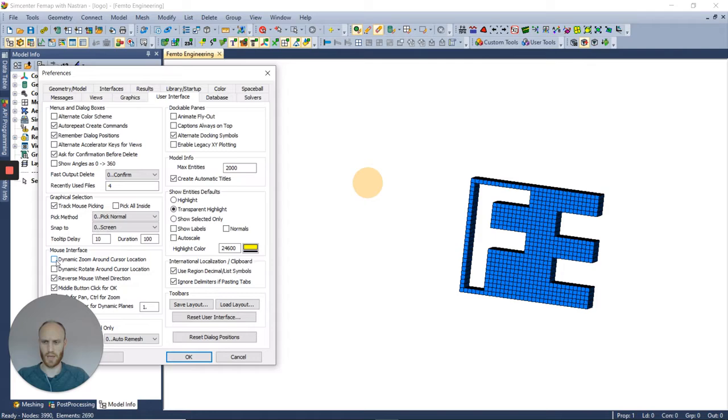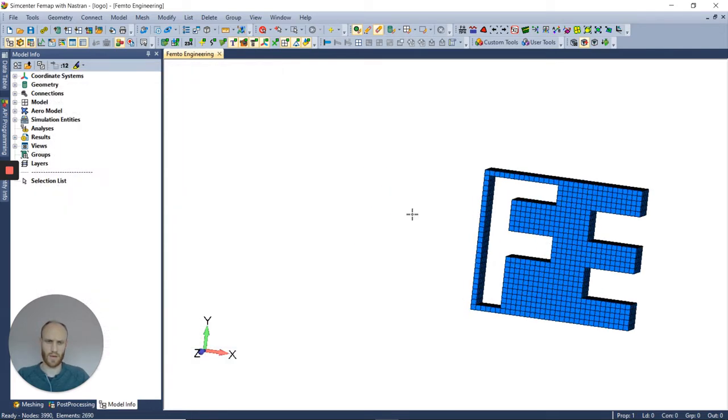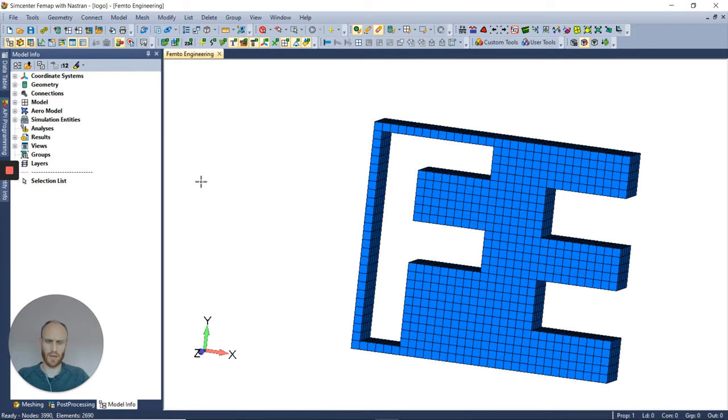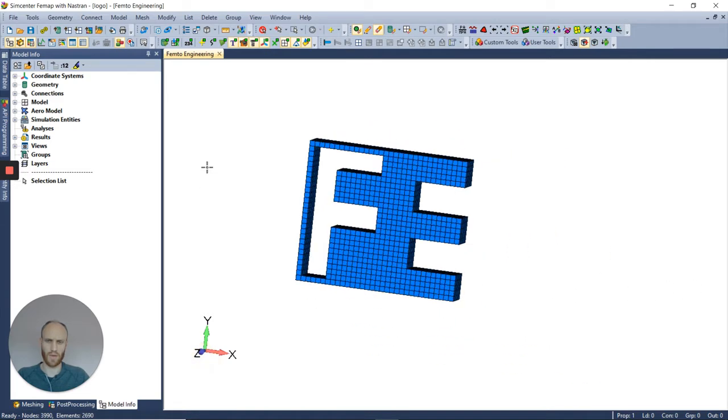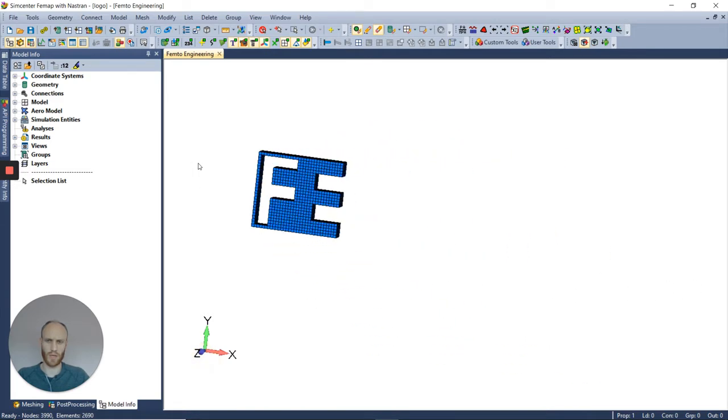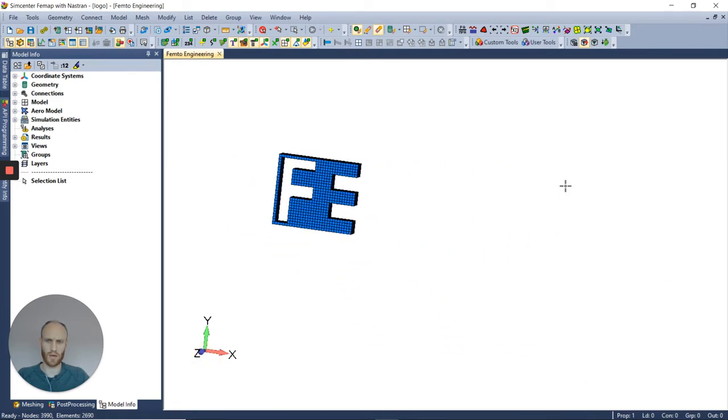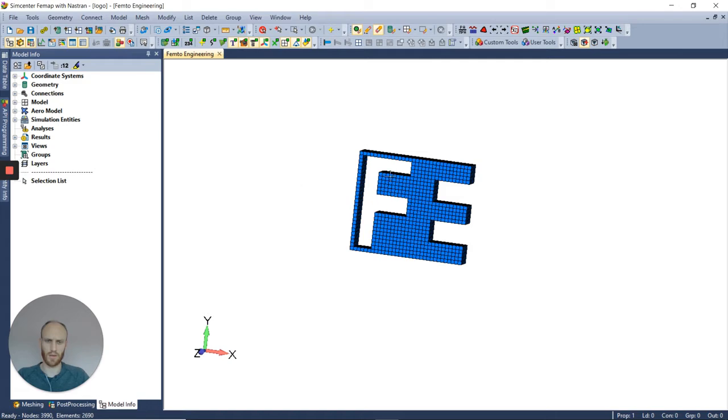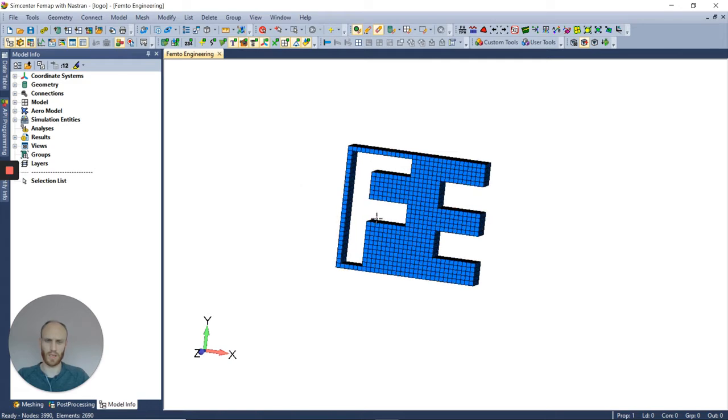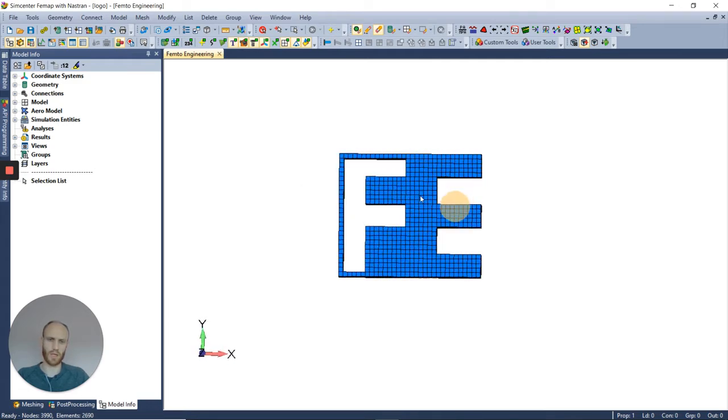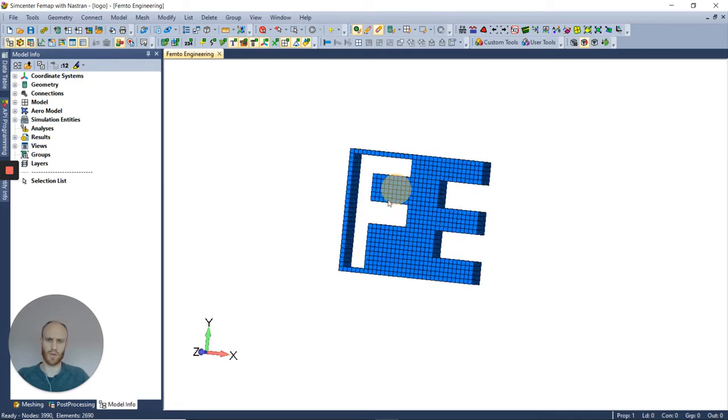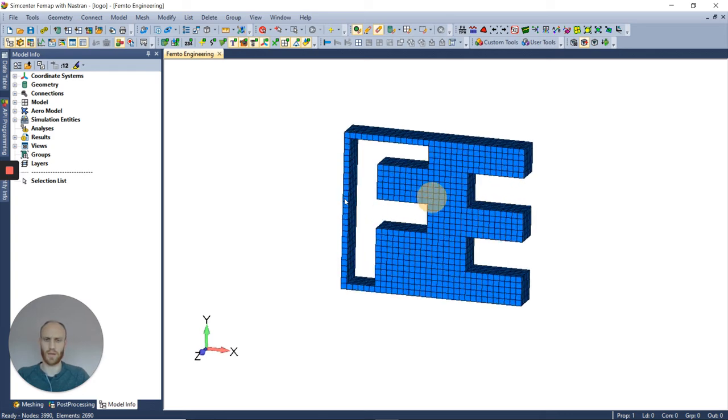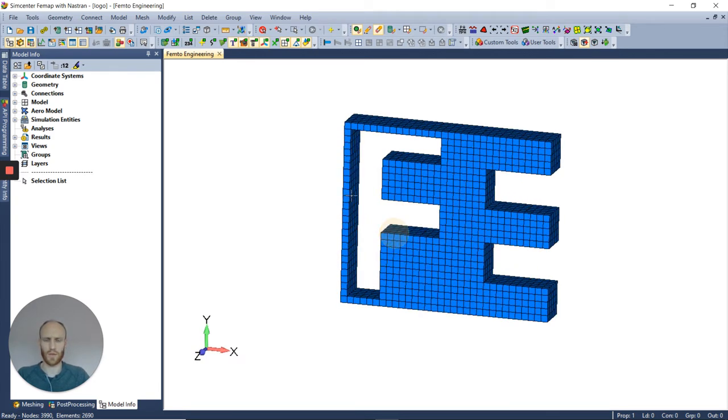If I enable it, you can see that if I zoom out here, that position is taken for the zoom center, and also if I rotate, it's about the cursor location. Using this feature will speed up your modeling process.